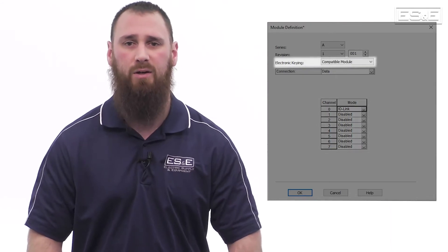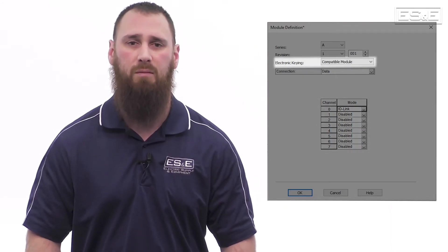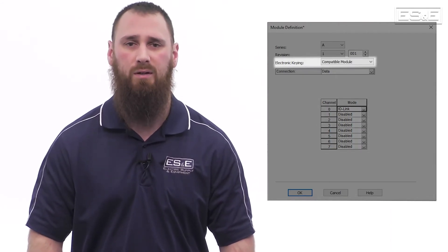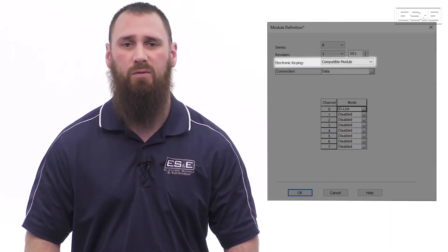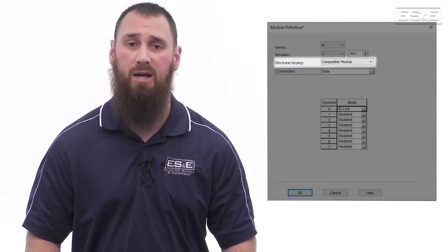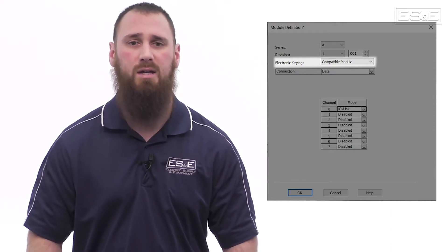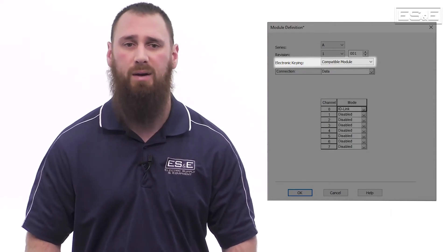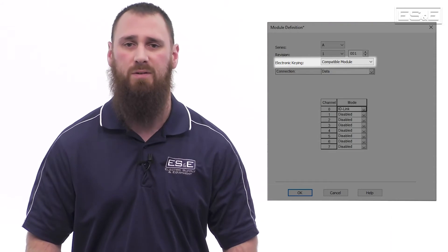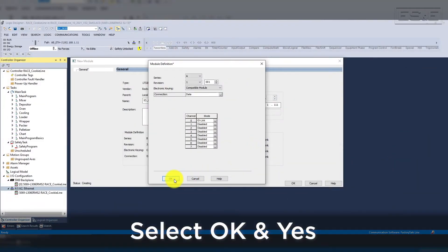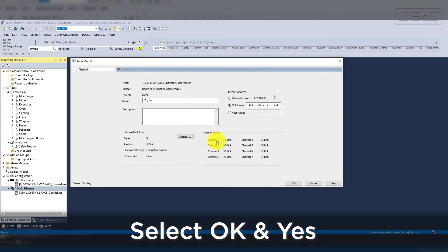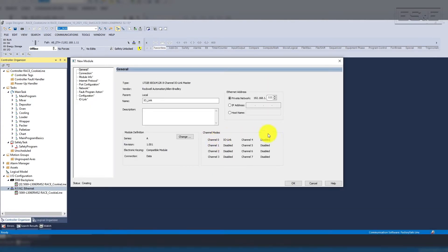And then we are going to change the keying to compatible module. This will verify that we have the same major revision, but it does not care about the minor revision differences. Now, we can select OK and Yes to the prompt stating that we are changing the module definition and verifying that we intend to make this change.